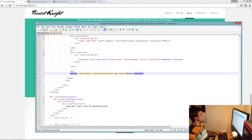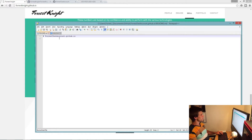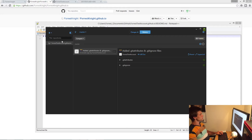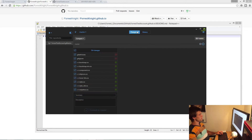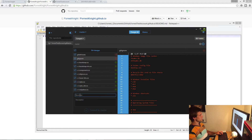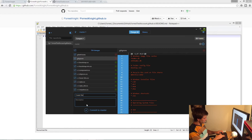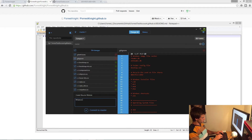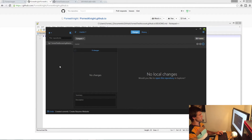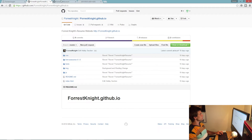Once you've saved your changes, come back to GitHub Desktop and go to Changes — you'll notice there are a lot of changes. Come down here and describe what you just did, for example 'create resume website', and add a description if you want. Then commit to master, and once you've done that, go ahead and publish.